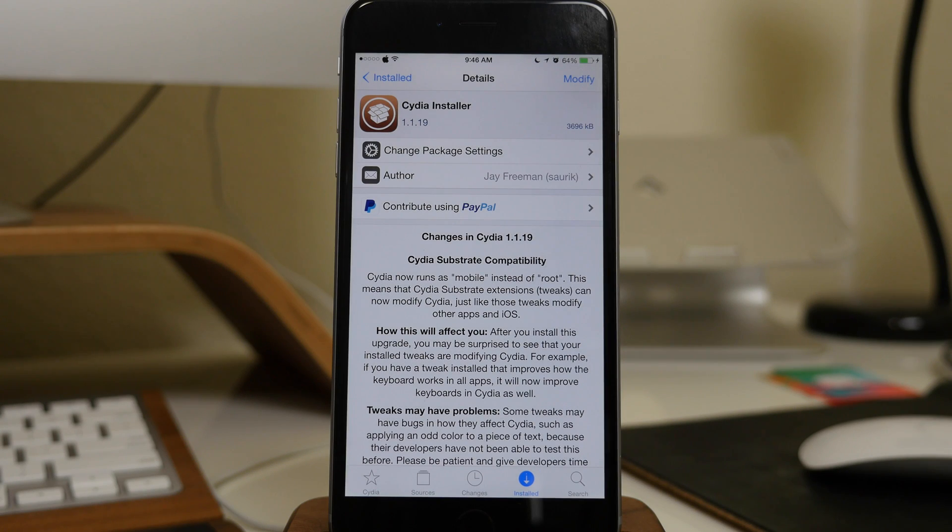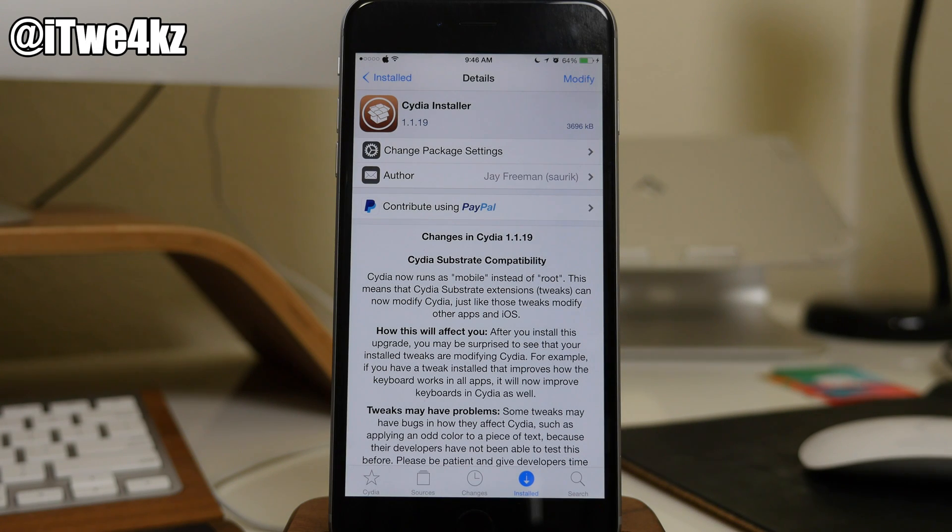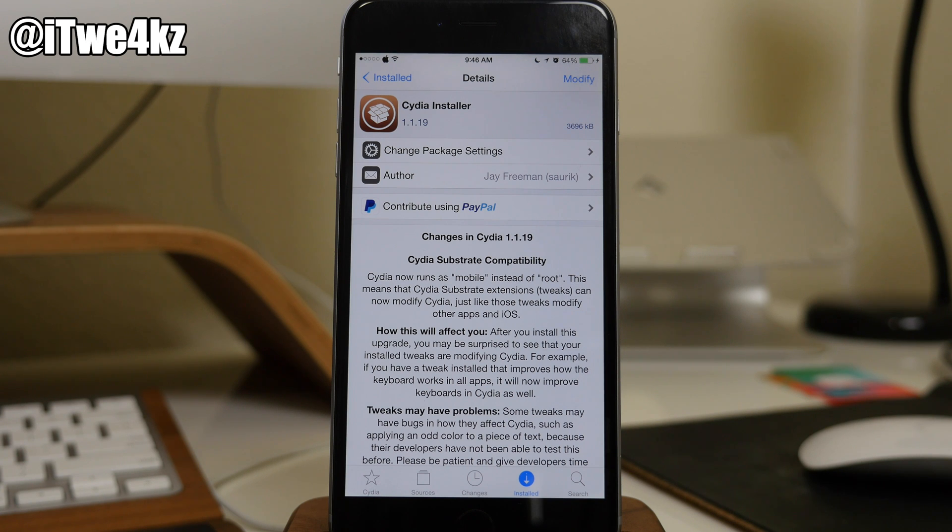What's up guys, this is Cody here, and today I'm going to be showing you the new Cydia installer update as well as explain what it does.